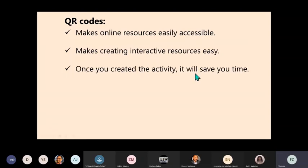Once you created the activity, it will save you time. You would be able to use that activity forever unless you now have to change your syllabus or you feel you want to add to it. It is something that you will always have available for the learners, so you don't have to recreate anything.